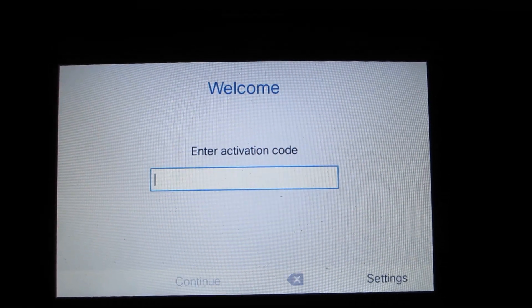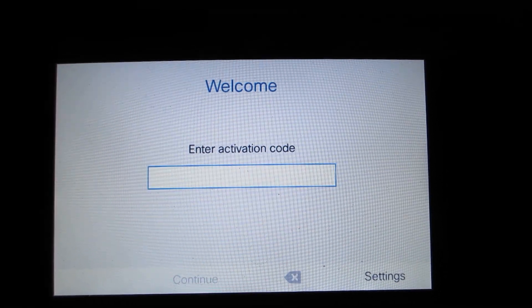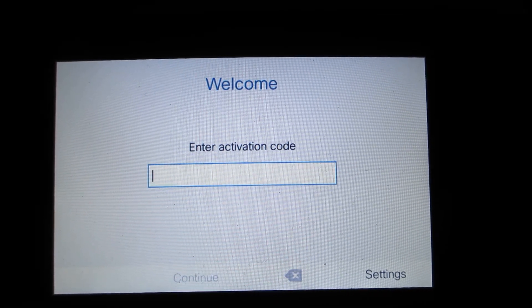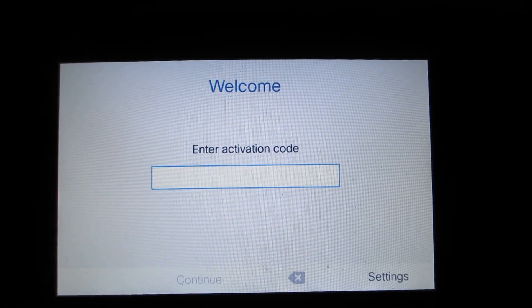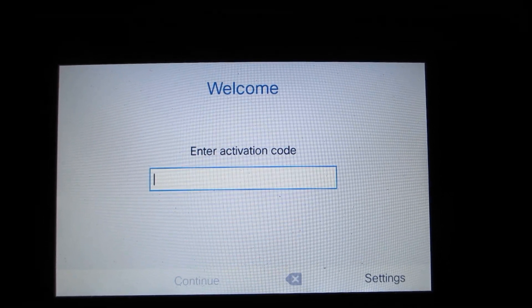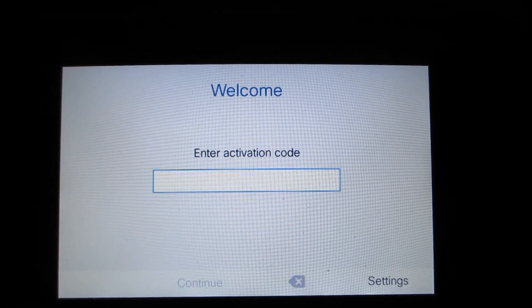We'll give it a few seconds for it to finish. If you notice, welcome, enter activation code. We'll do the same thing as we did before.